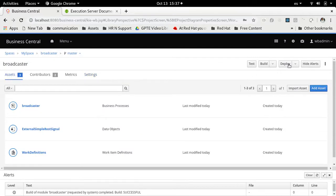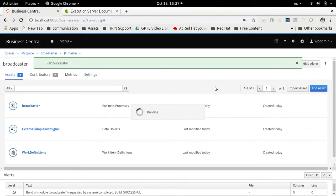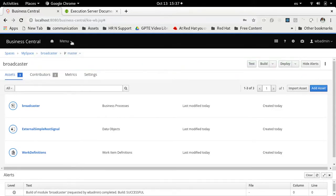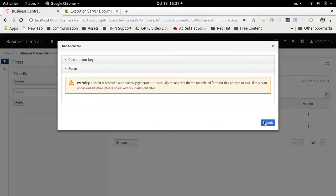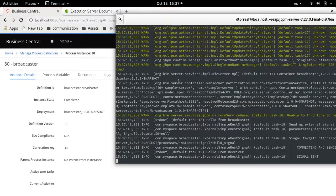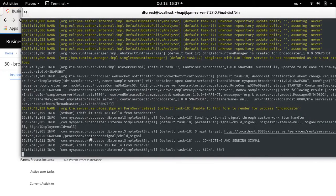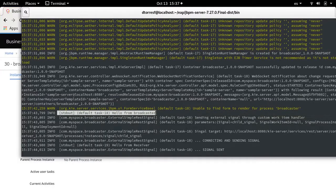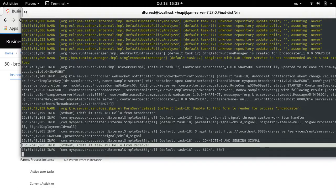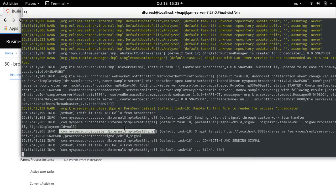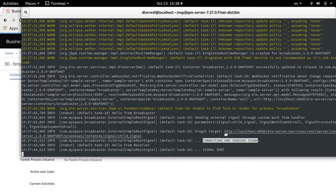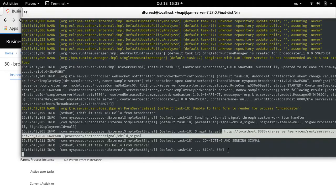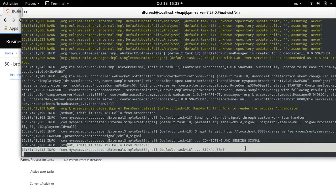After redeploying, we go to the process definitions again, go to the broadcaster, start a new process definition, submit, and we can now go to the server log. We can see 'hello from broadcaster', and look at this — we also have 'hello from receiver'! In the 'com.myspace.broadcaster' external signal logs we can see that it's about to send external signal, connecting to send the signal through this HTTP endpoint, the signal is sent, and it is communicated from the receiver as well.